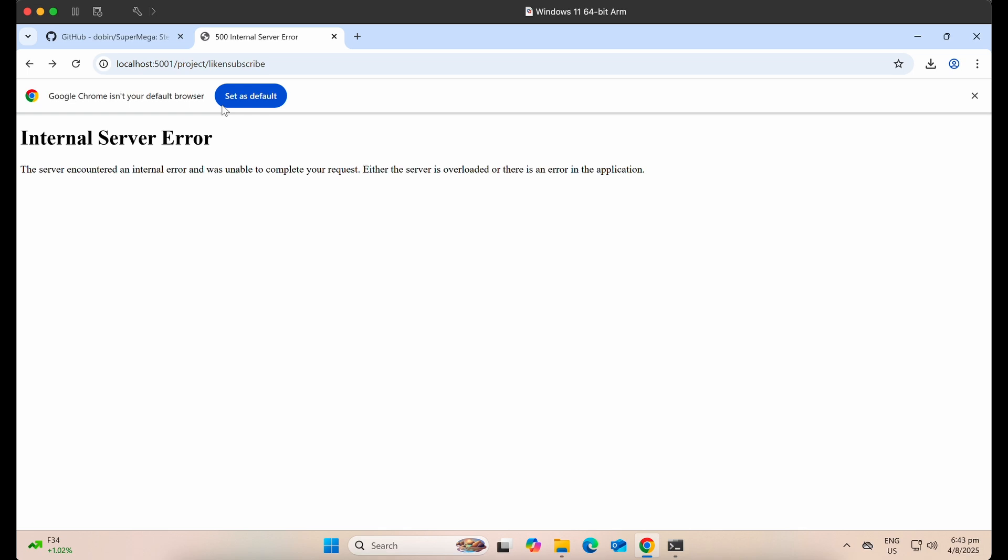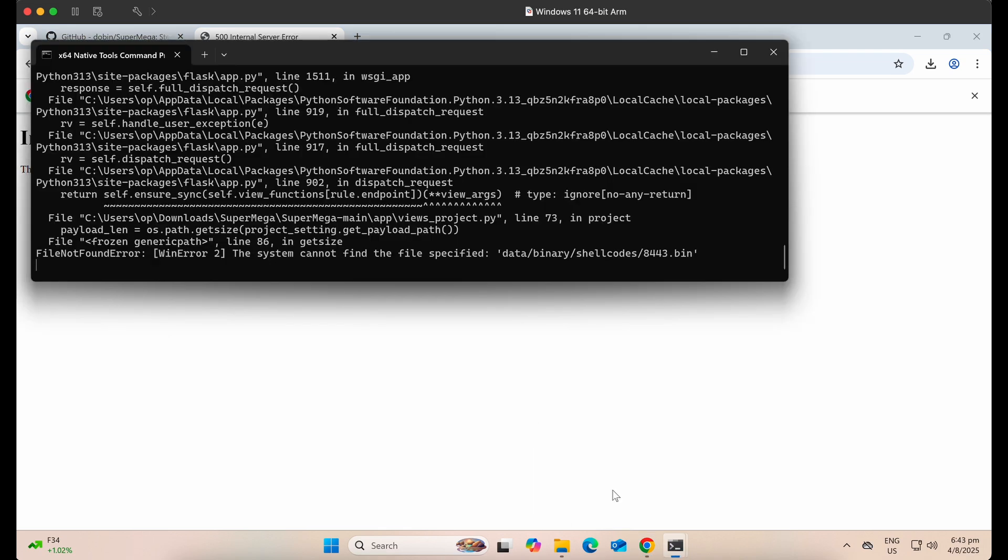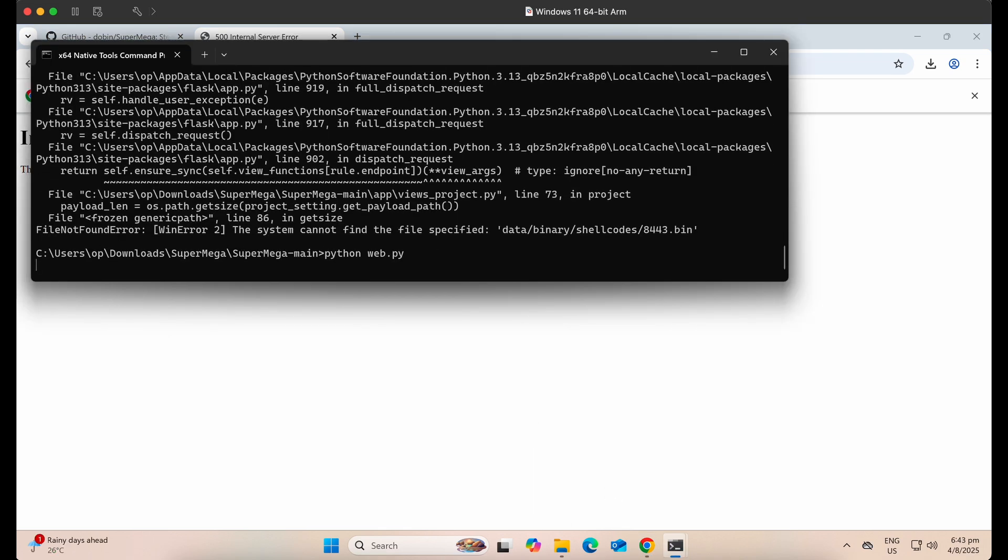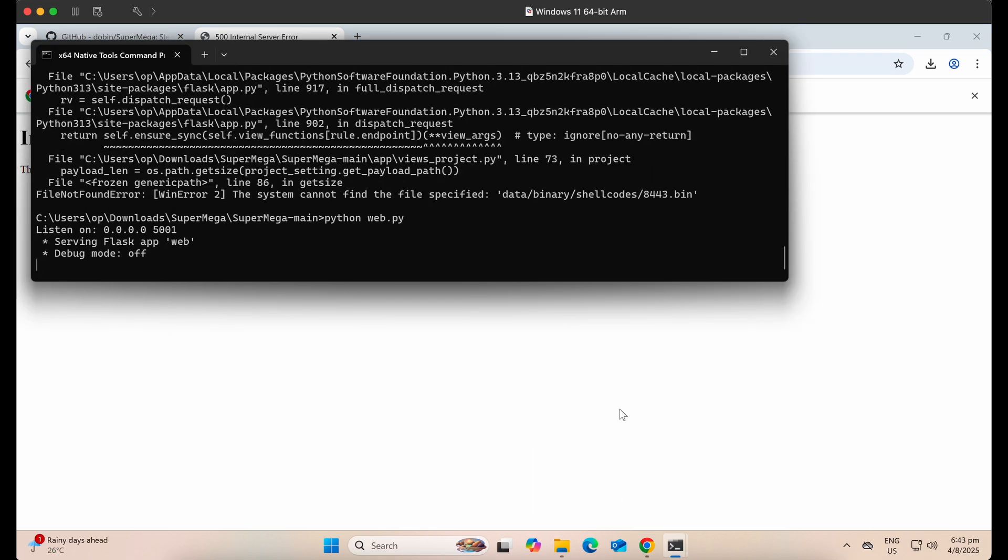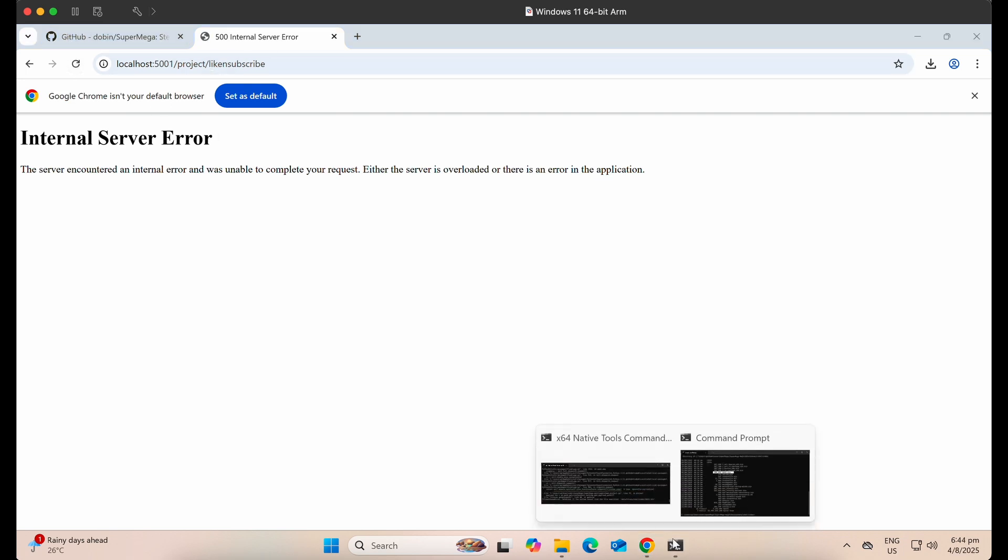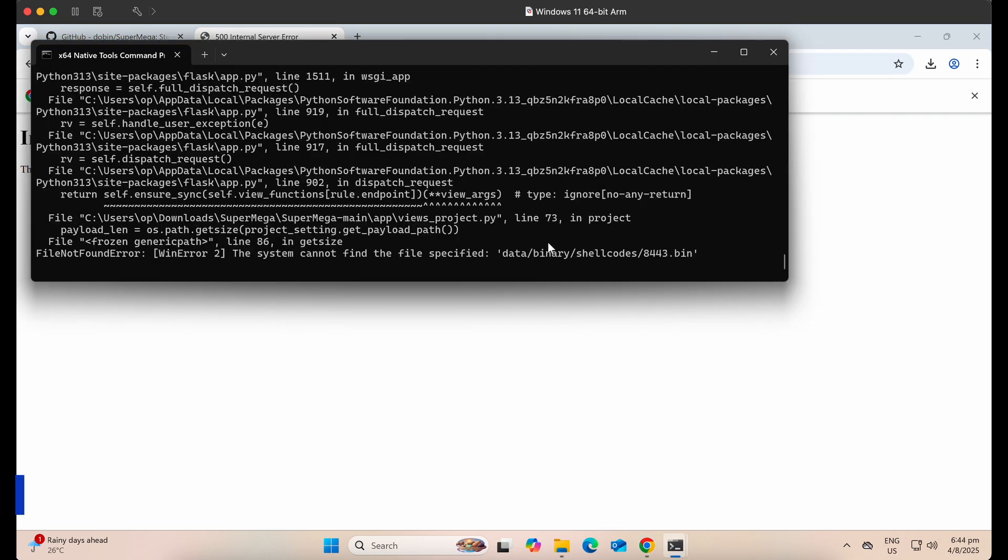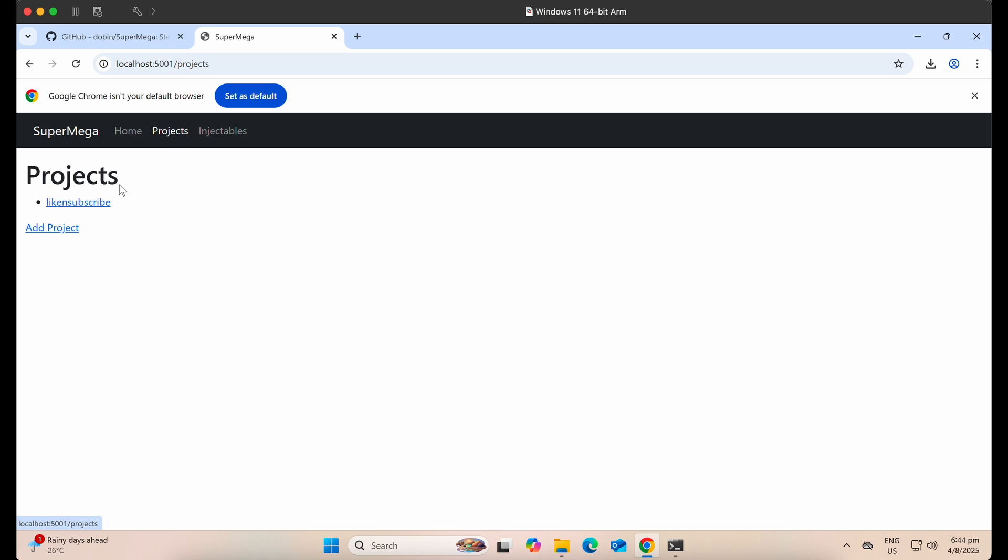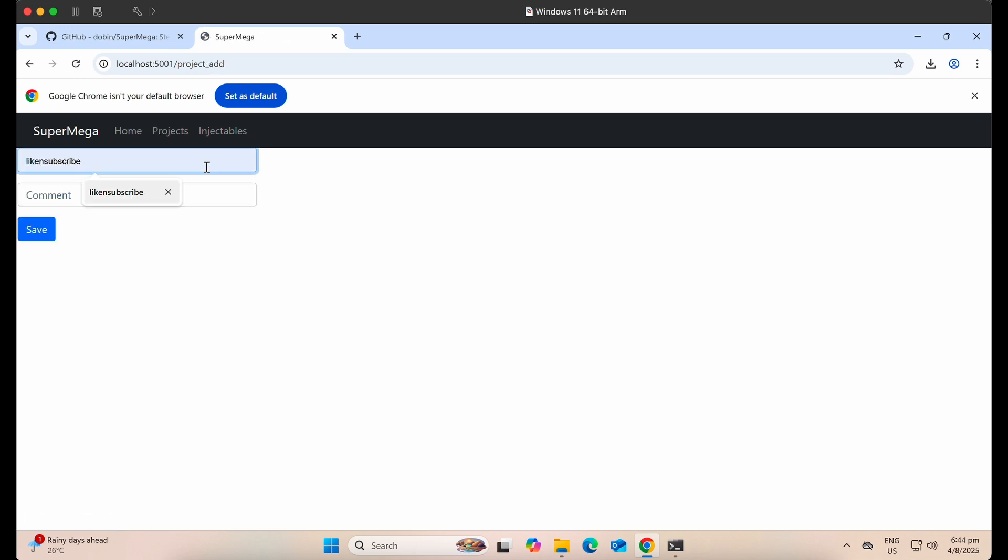We will move the final payload outside of the Windows Defender exclusion later on to show the Windows Defender bypass. It seems that the web application crashed. Let's restart it. Hmm, the error is still there. I think it is trying to select the 8443.bin file but it has already been deleted by Windows Defender. Anyway, let's create another project. It should work.